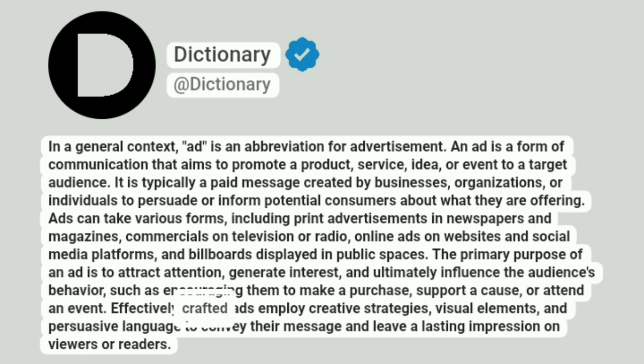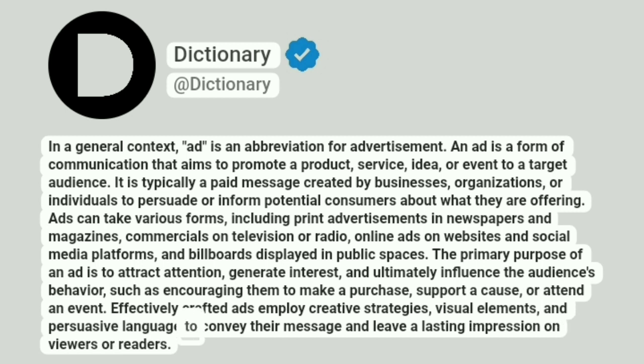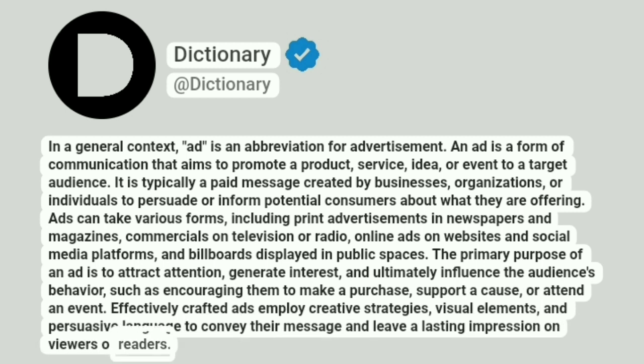Effectively crafted ads employ creative strategies, visual elements, and persuasive language to convey their message and leave a lasting impression on viewers or readers.